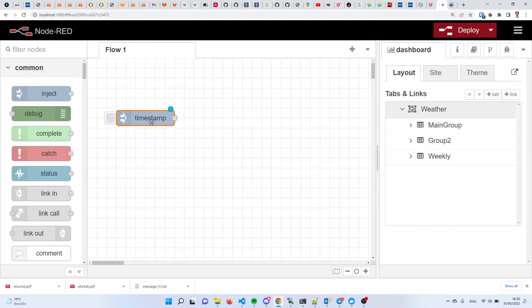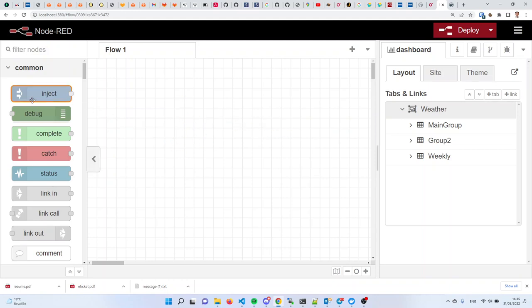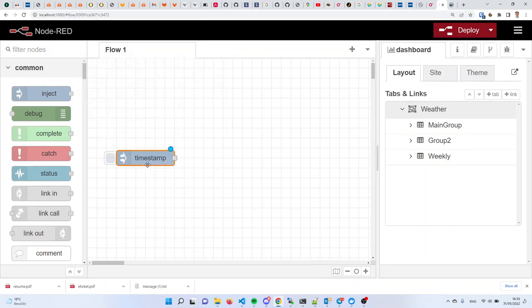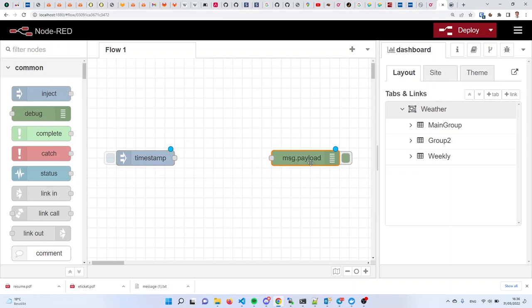The first concept is that data comes to your visual program using an input node. How do you tell what an input node is? It has a socket on the right side — it doesn't have a place on the left side where you can attach it to anything, only on the right side. The simplest and most primitive input node in Node-RED is the inject node. The inject node introduces fixed data — data that is not coming from the outside, but rather data that you dictate yourself. The simplest output node is the debug node, which takes data and displays it in a side pane called the debug pane.